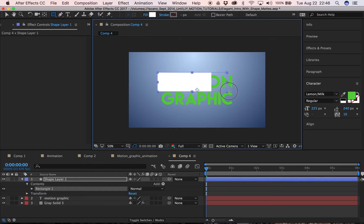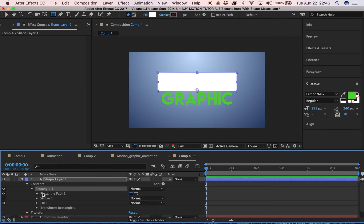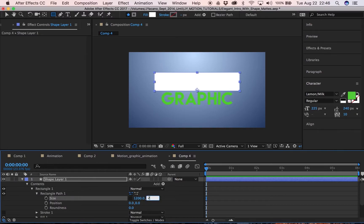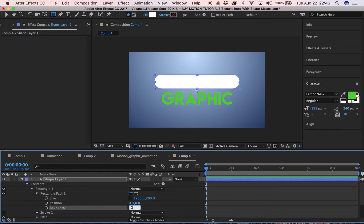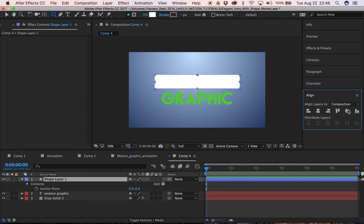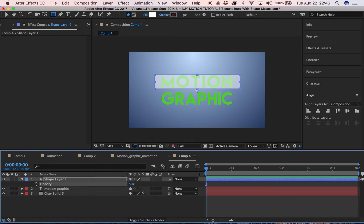Now that we have our text, go up to the shape layer and draw a crude version of the shape. Go into the properties and set the size to around 1200 — something that matches. Set the roundness to 20. Go into the line tool, center that up, and set the opacity to 50 just to make sure everything is fitting nicely.